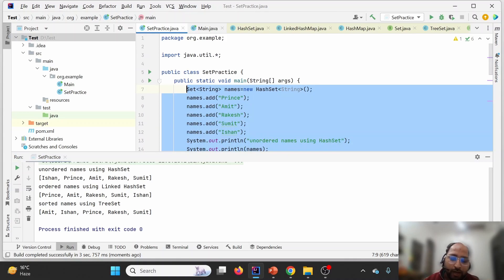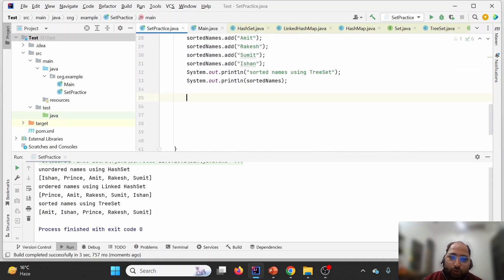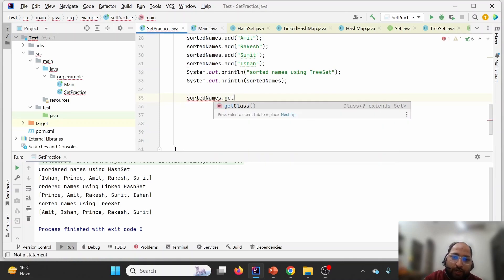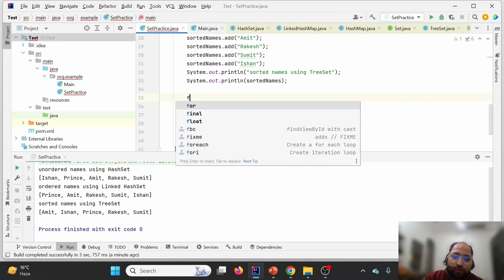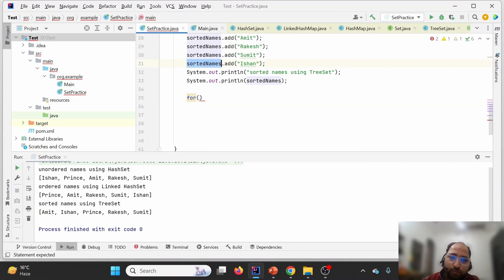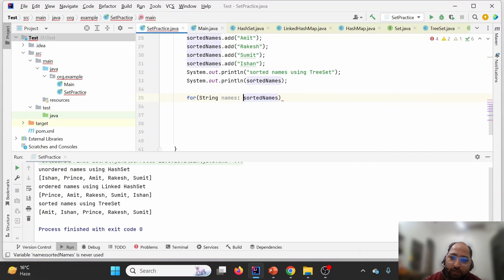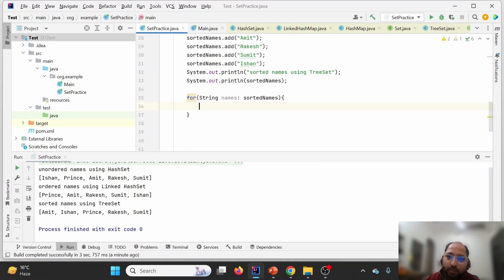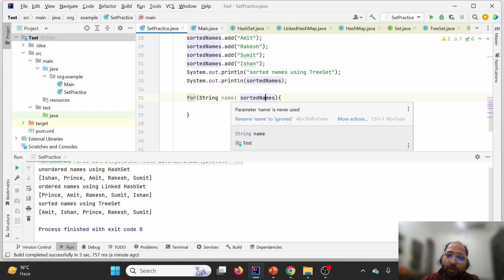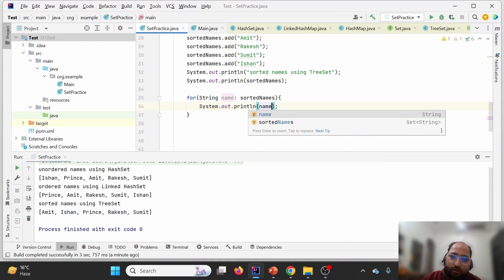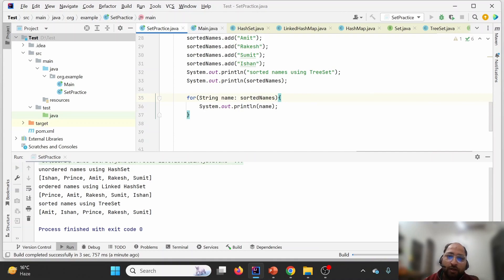Now let us discuss iteration. Since Set does not maintain indexes, we cannot use a normal indexed for loop. The first approach is the enhanced for loop. The set is of type Set of String, so on the left side of the enhanced for loop we declare a String variable — each element from the set will be served into this variable one by one. This is one way to iterate.